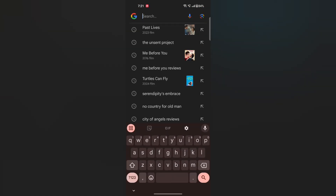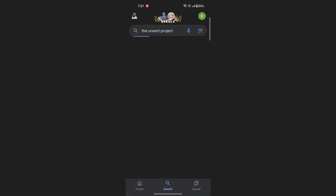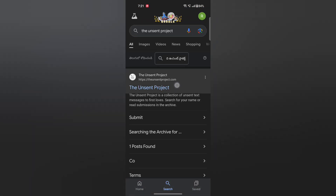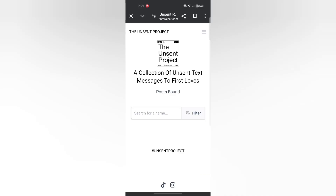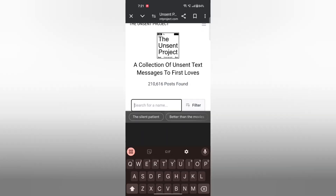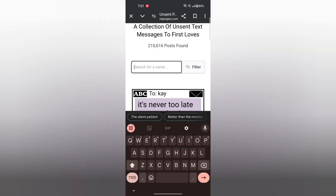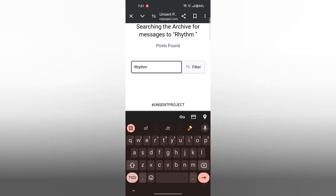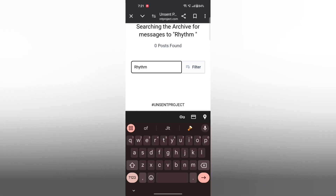Hey guys, there is this website called the Unsent Project. In this you can search your name and find unsent text messages. I'm searching my name and let's see how many messages I've got.